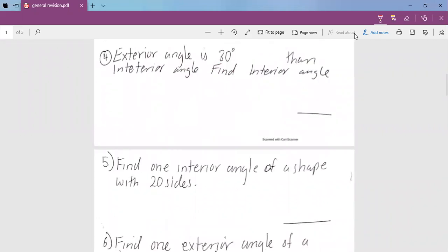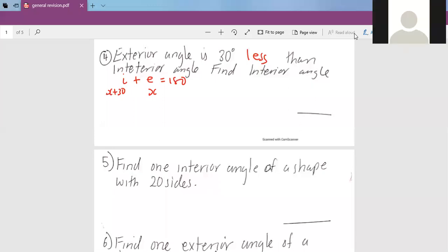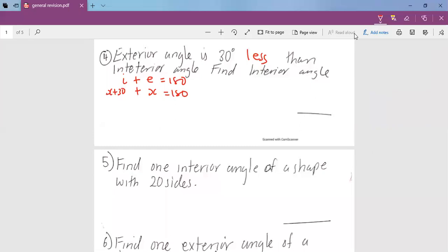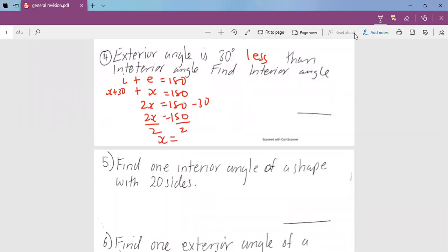Number 4: the exterior angle is 30 degrees less than the interior angle, meaning the interior angle is bigger. We know interior angle plus exterior angle always equals 180 degrees. If the exterior angle is x, the interior angle will be x plus 30. Adding the two: 2x plus 30 equals 180, so 2x equals 150, and dividing by 2 gives x equals 75. That is the exterior angle. The interior angle is 75 plus 30, which gives us 105 degrees.